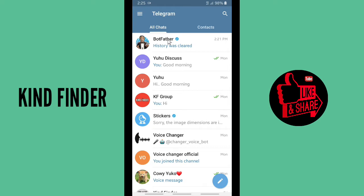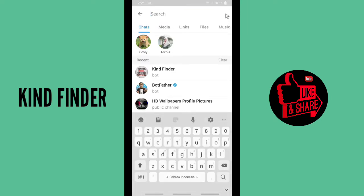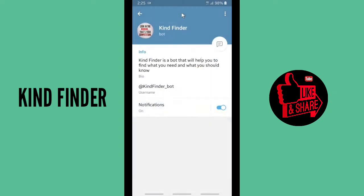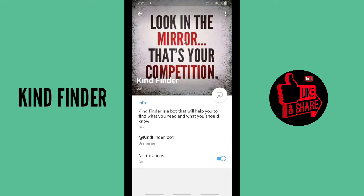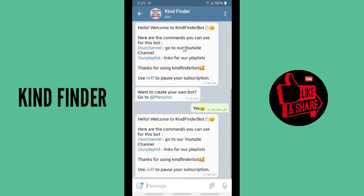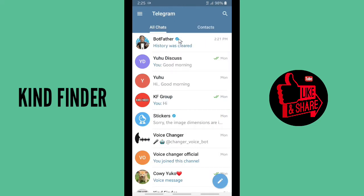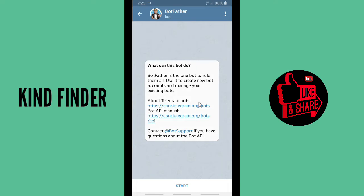You can search for BotFather, but first I'm going to show you my bot. This is my bot — my current profile picture is like this. So now let's change the profile picture. Let's go to BotFather. I had deleted the chat before, so tap on Start.